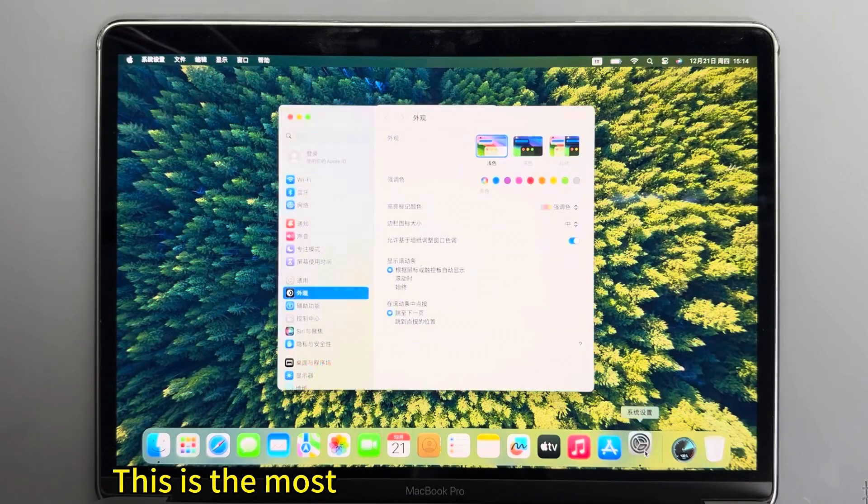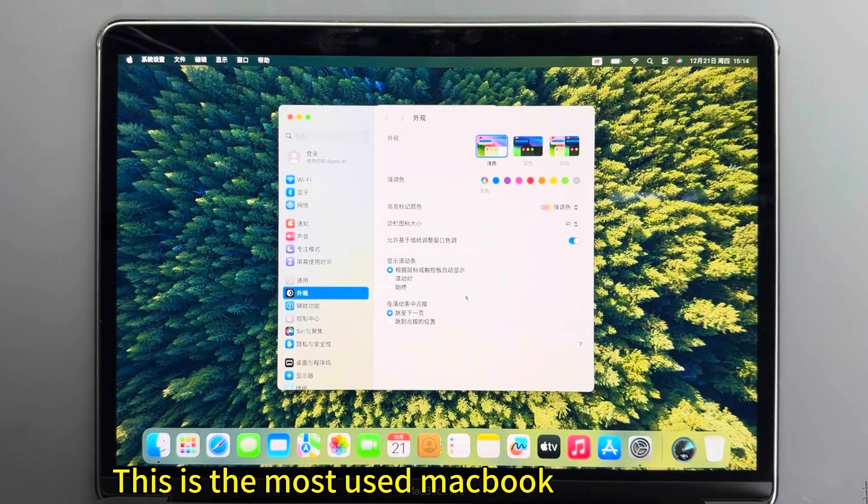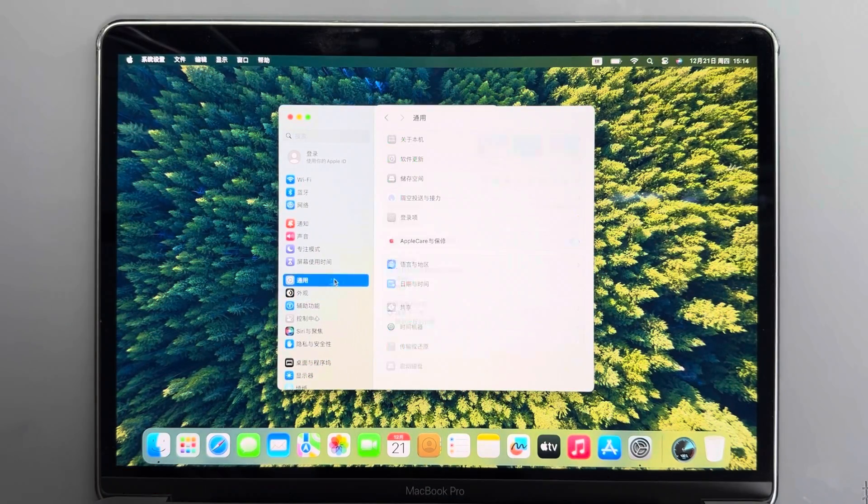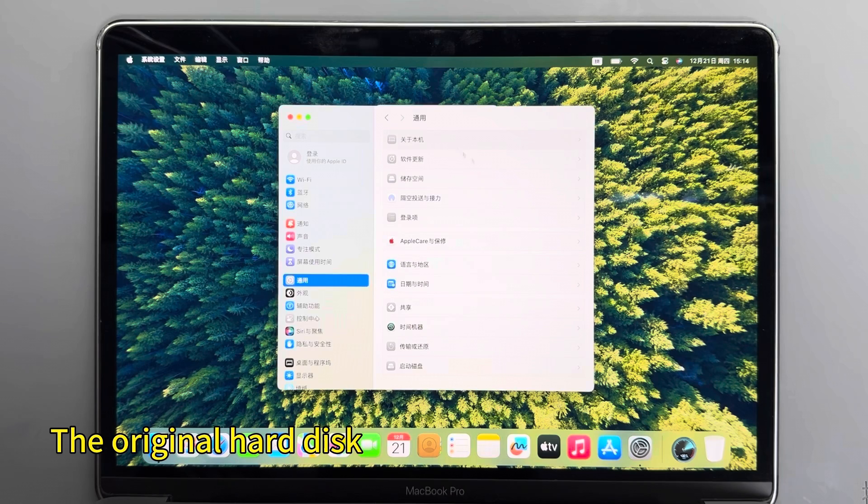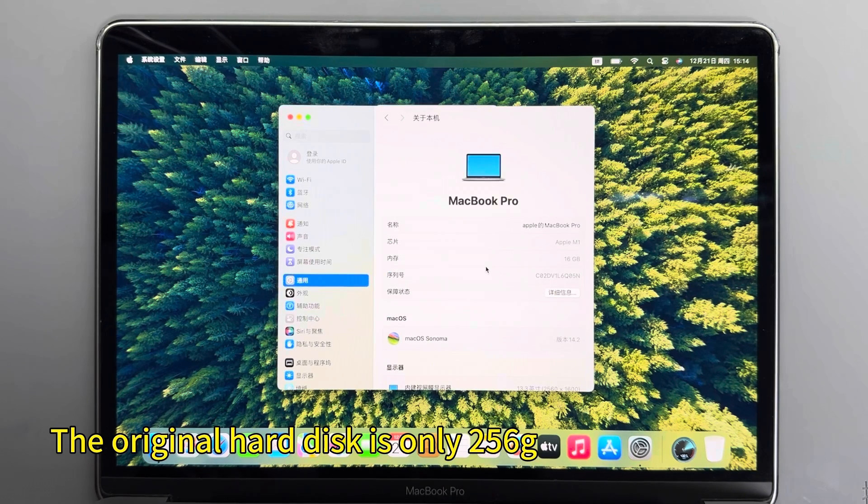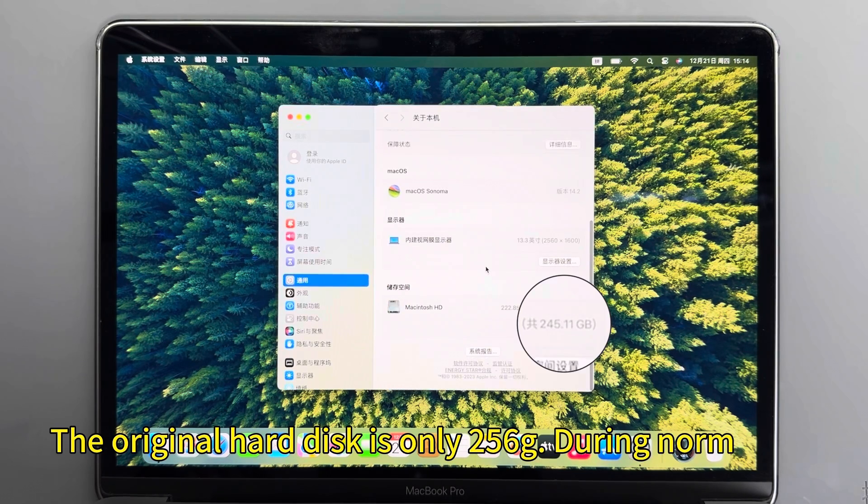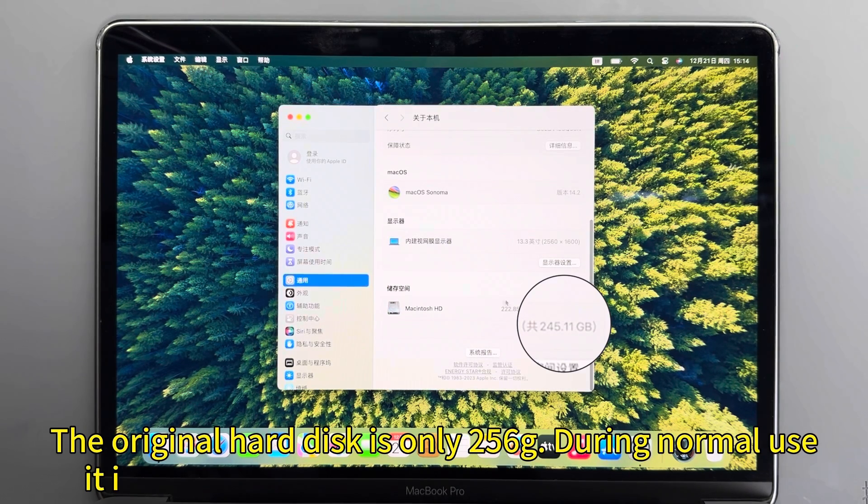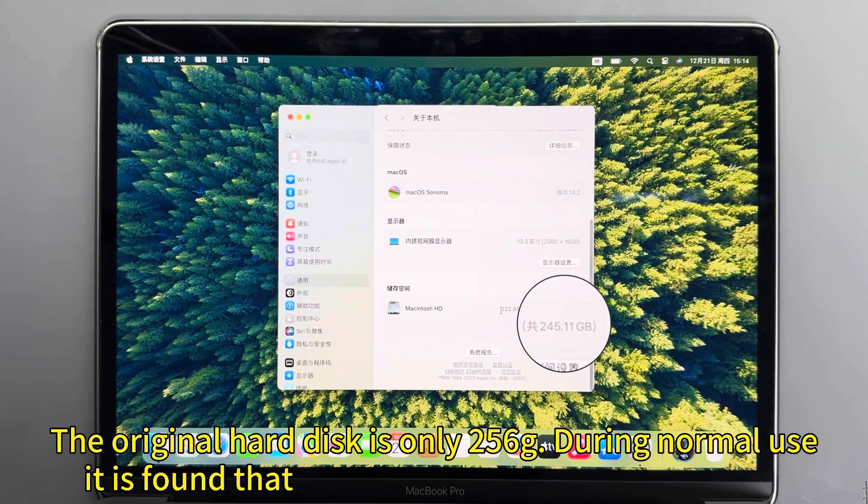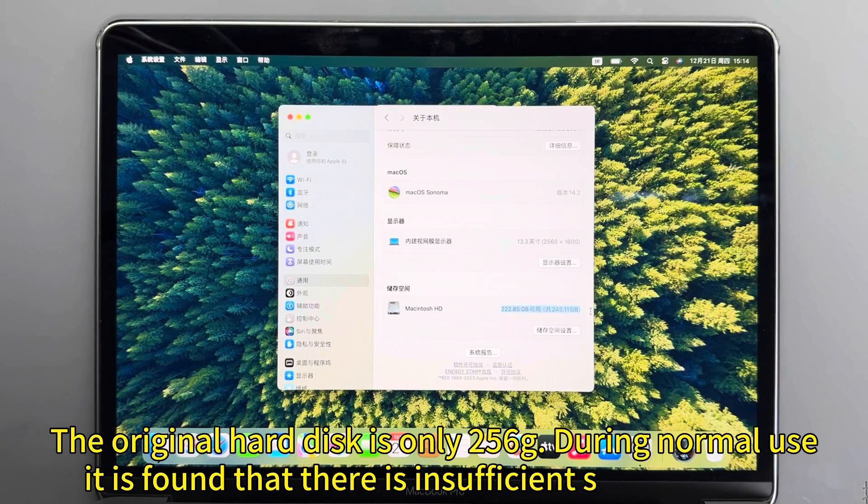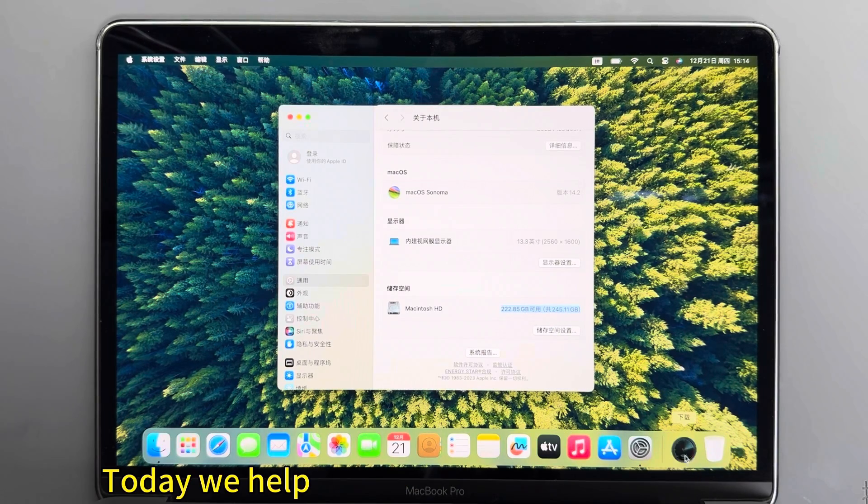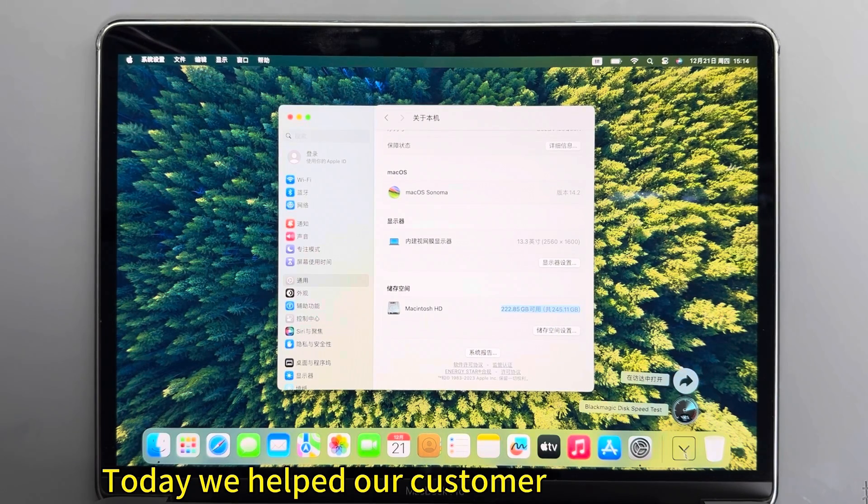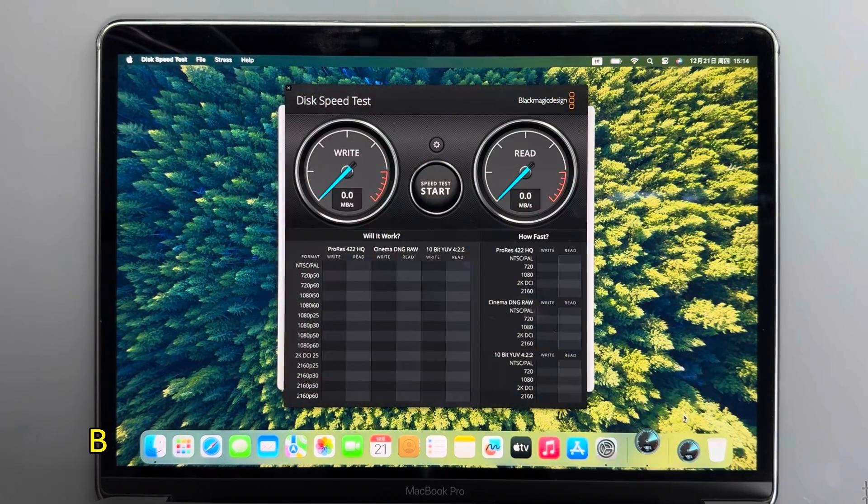This is the most used MacBook Pro M1 8338. The original hard disk is only 256GB. During normal use, it is found that there is insufficient storage space. Today we helped our customer upgrade to 2TB.